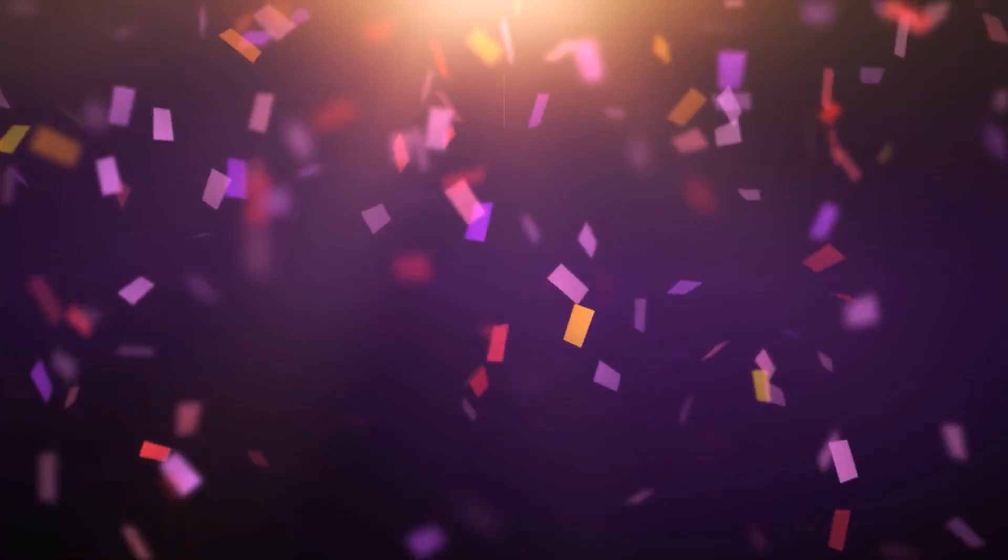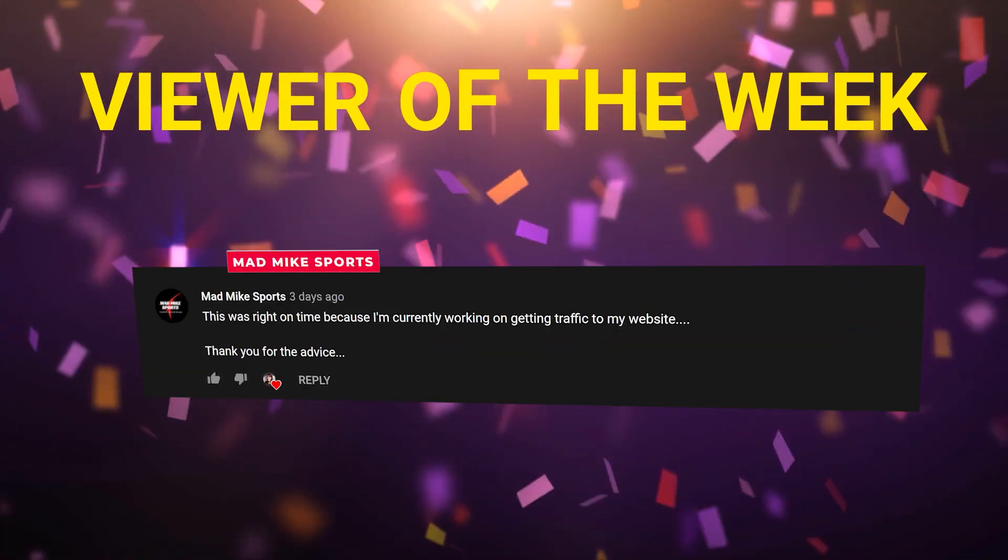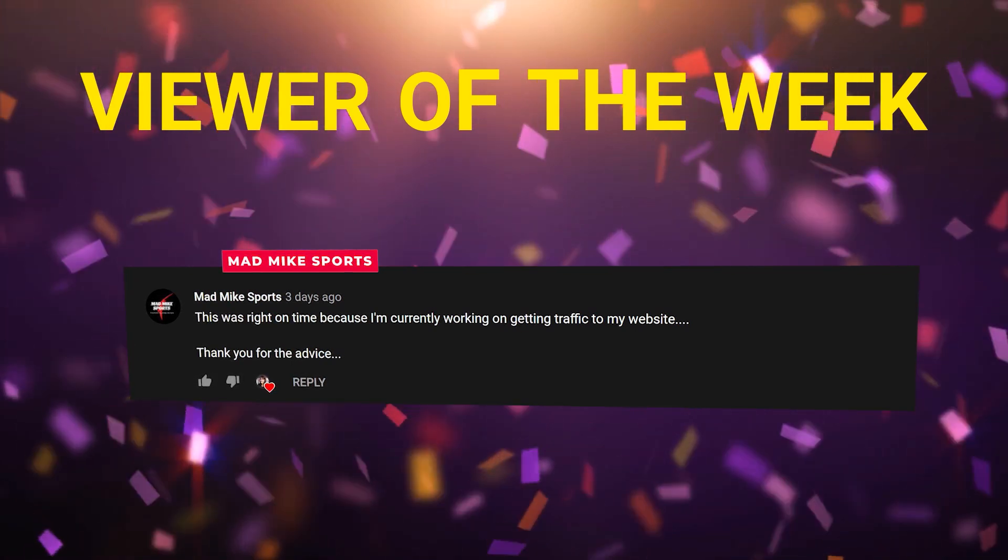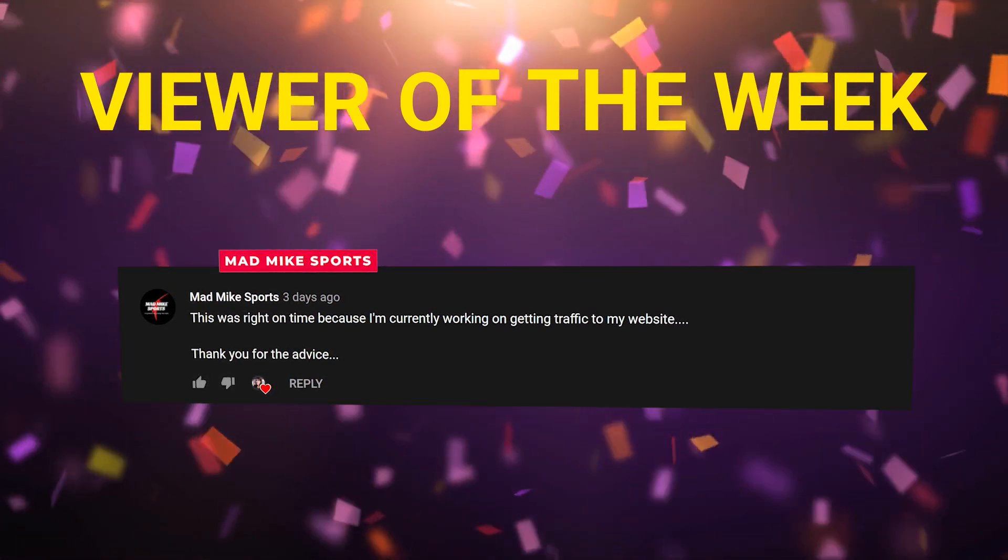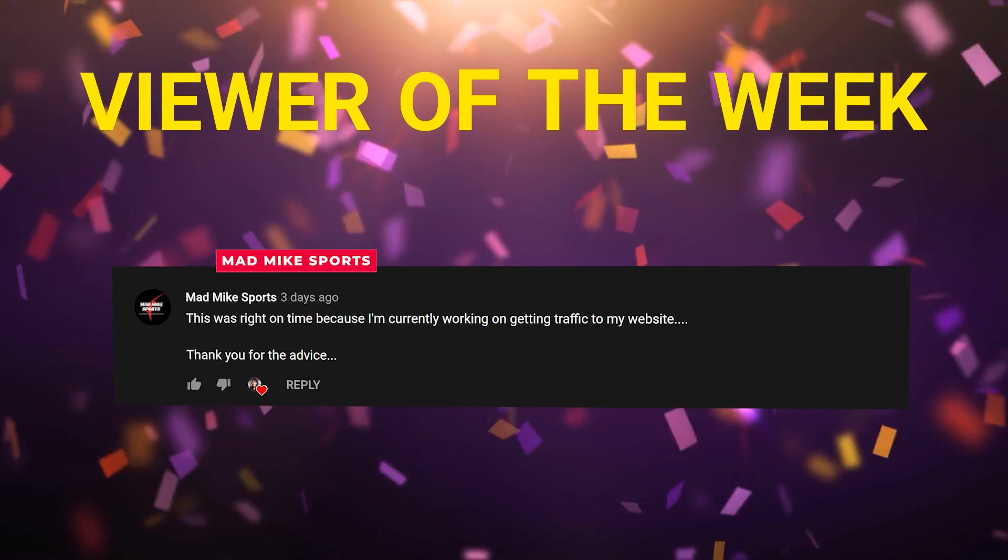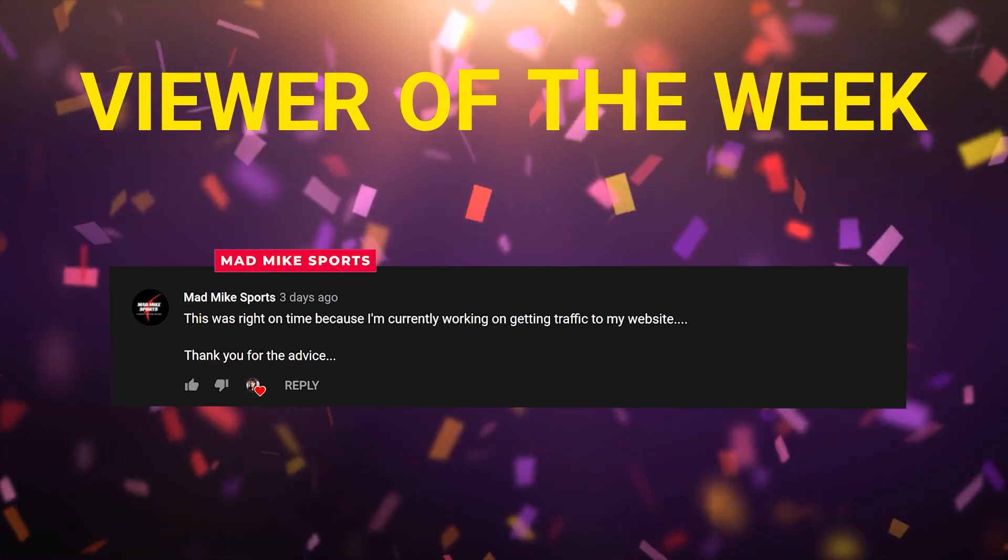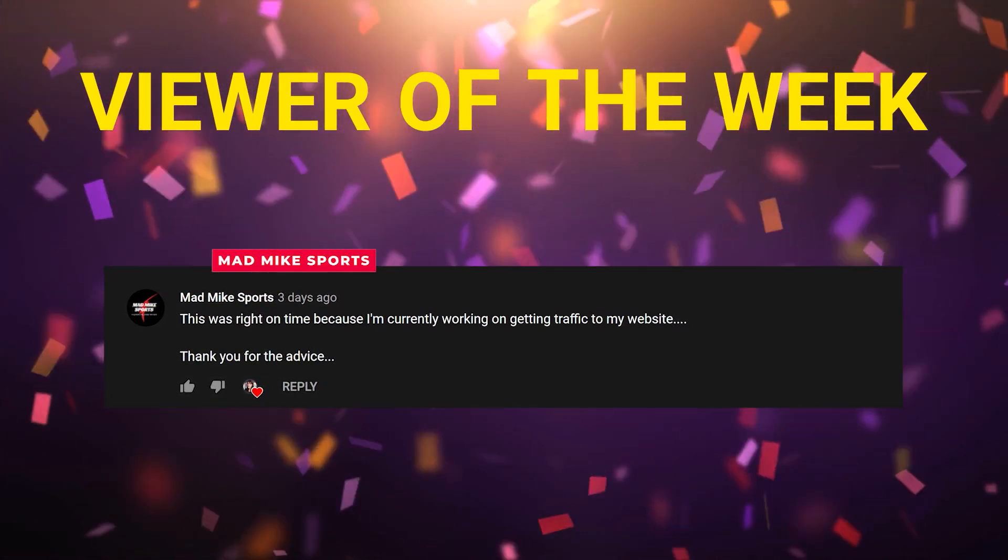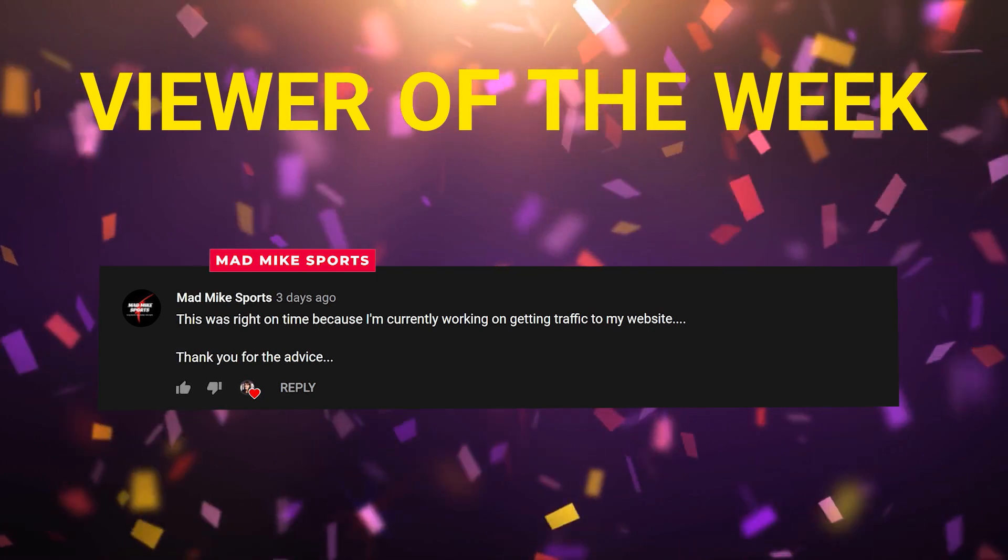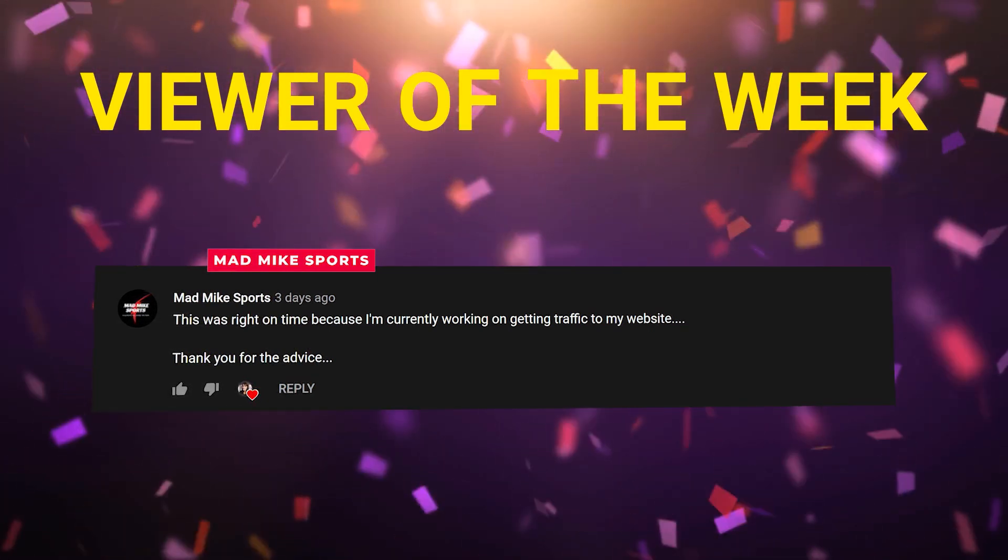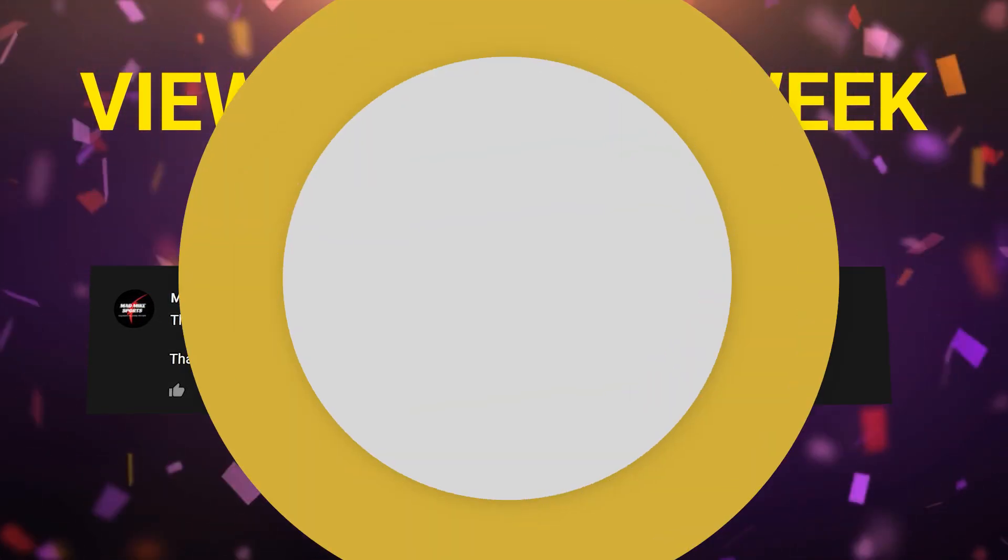Before we go any further, I want to announce this week's viewer of the week. And the viewer of the week is Mad Mike Sports. Thank you so much for being here. I appreciate you. If you would like to be featured as viewer of the week, make sure you leave a valuable comment on this video about how my content has helped your YouTube journey.